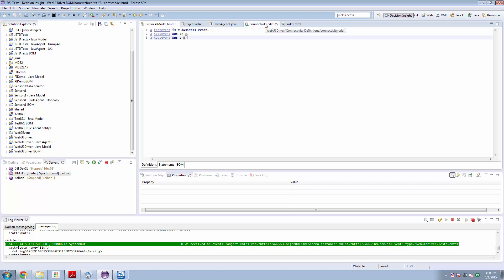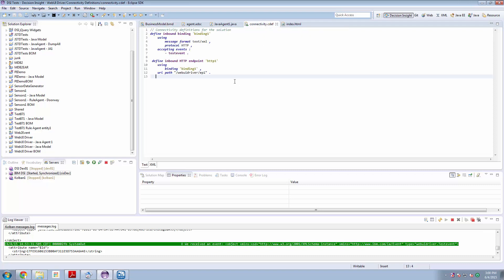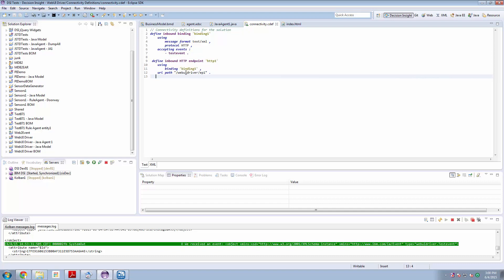I then created a connectivity definition which said that we're going to listen on a binding on HTTP and we're going to listen for test event events and when one of those is found we're going to be listening on the Web UI driver EP1 endpoint.